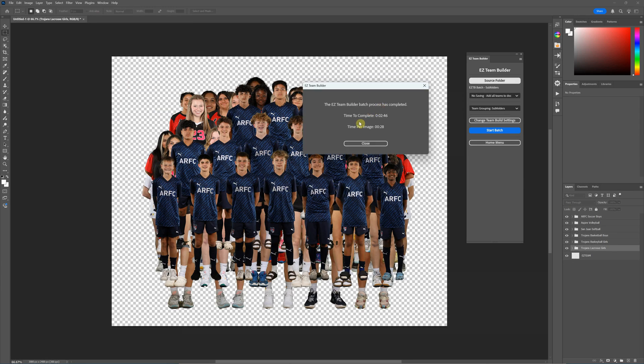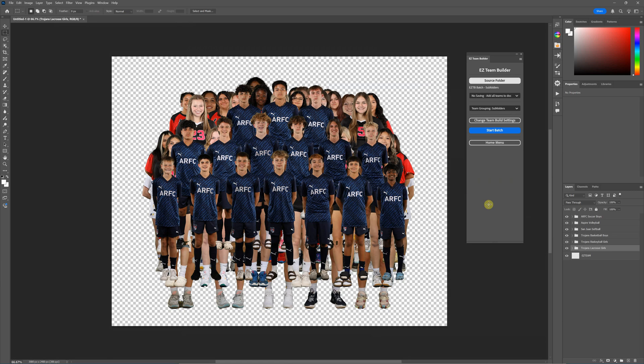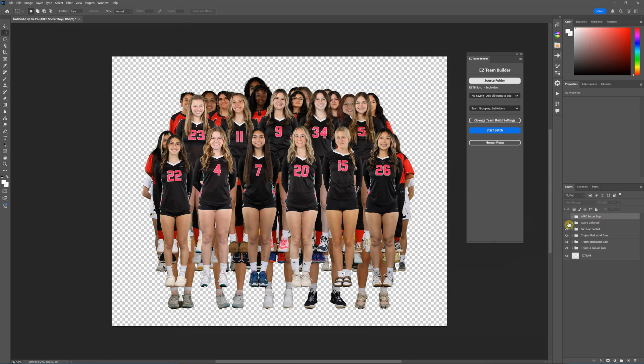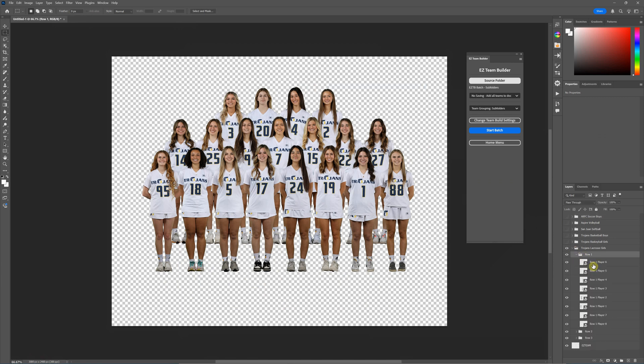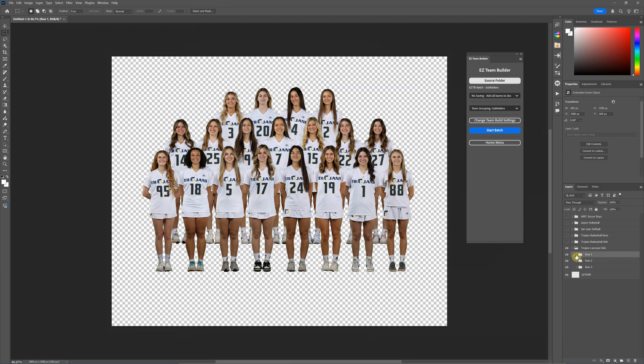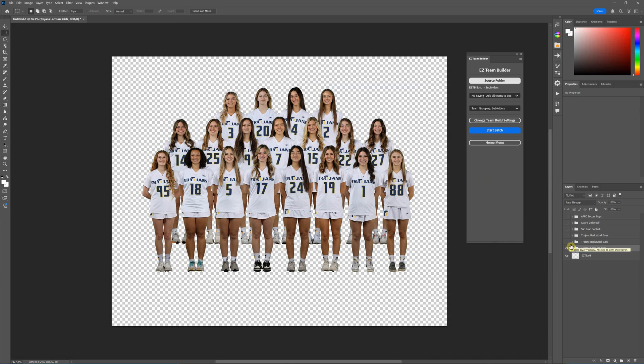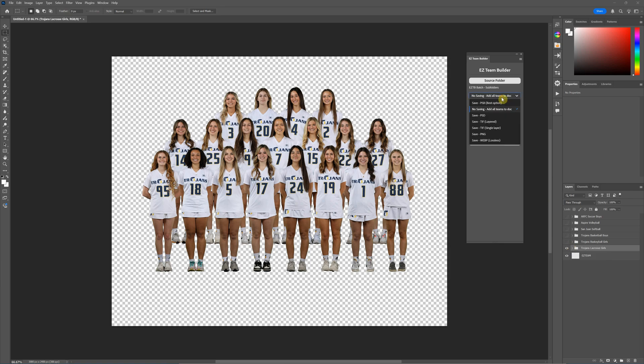All right, the batch is finished and it took two minutes and 46 seconds to build six teams, so not too bad. What it did was it put each team in its own folder here, and those folders are named by the name of the folder that it got the images from. Within those folders, you've got all of your folders of rows and then individual players, the same exact way you would if you just built a single team. So then you could just edit each one as you see fit and then just save it off, because remember we didn't do any saving here. We chose the no saving option and we just added them all to the document here.